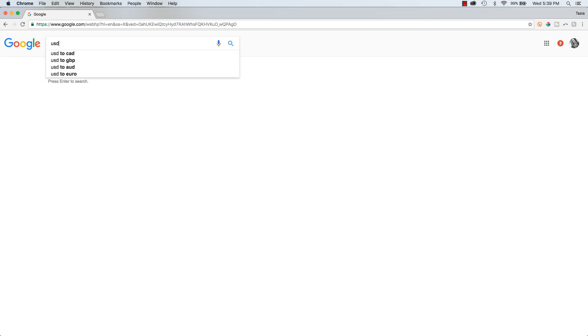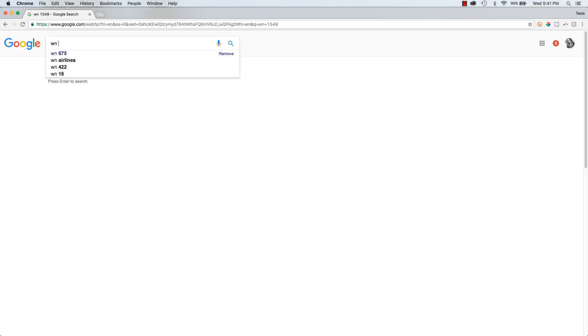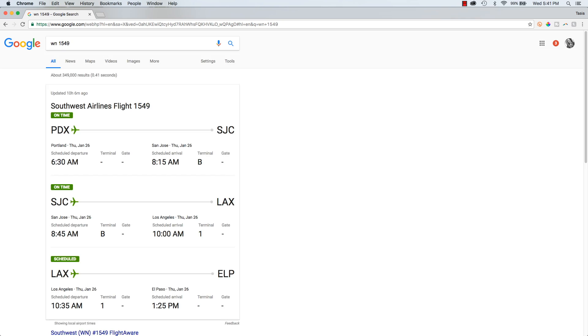Now for an oldie but a goodie, use Google to provide you with a currency converter. Just type in whatever currency you'd like to see the exchange rates in and voila! Of course, another favorite of mine is using Google to check in on a flight status. Just type in the airline code and flight number and Google takes care of the rest.